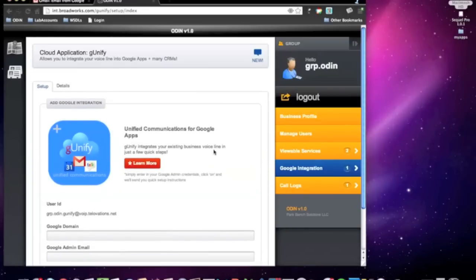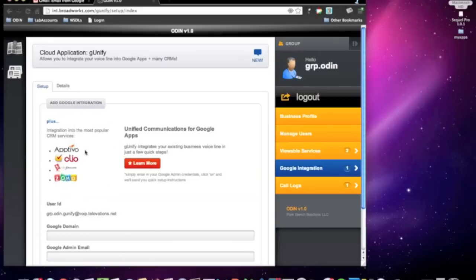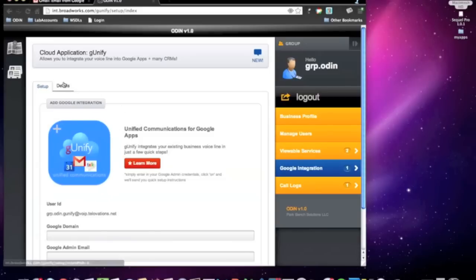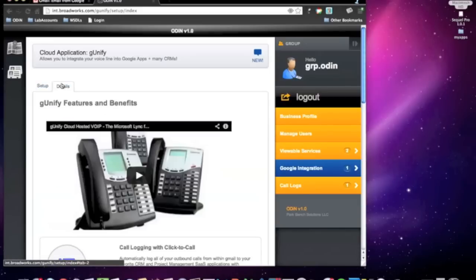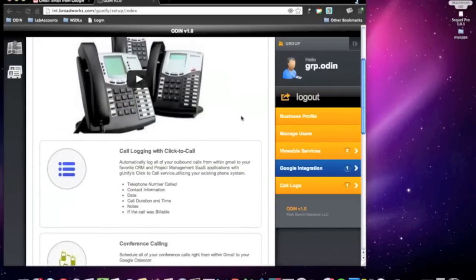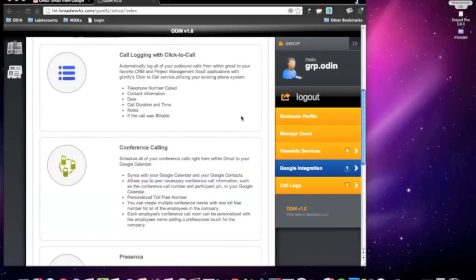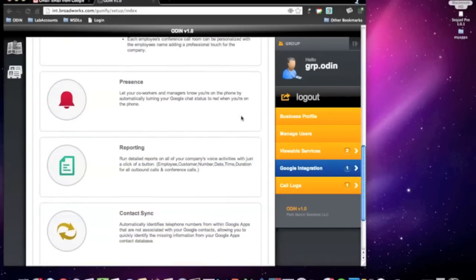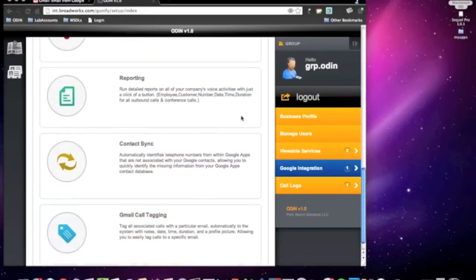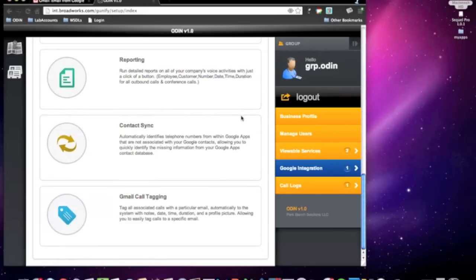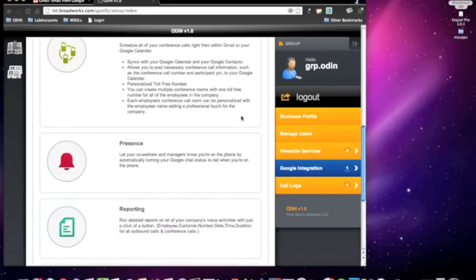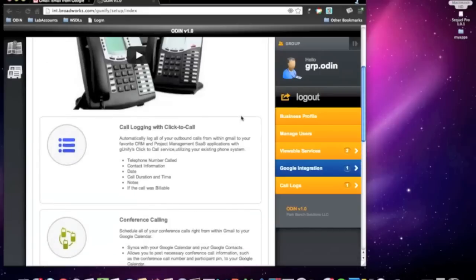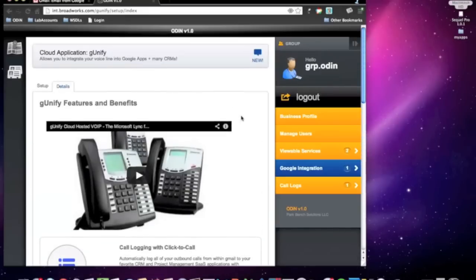As you will see, we've made Google Integration simple. Before I show you the setup steps, I do want to quickly point out the Details tab, where we have provided you with a quick video tutorial and all the information on the features and functionality that will be integrated together between your organization's business voice lines and Google Apps.